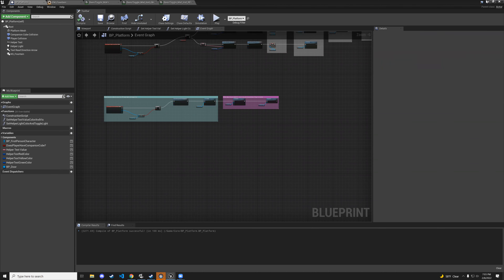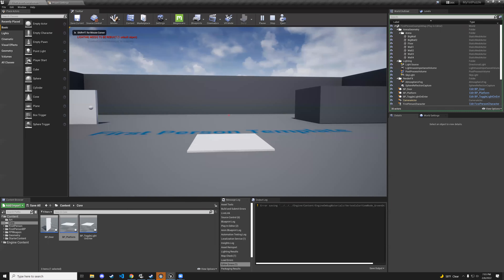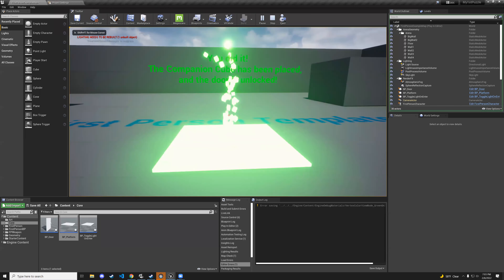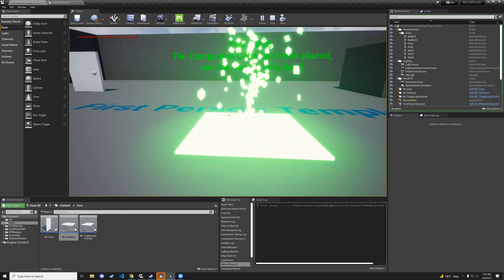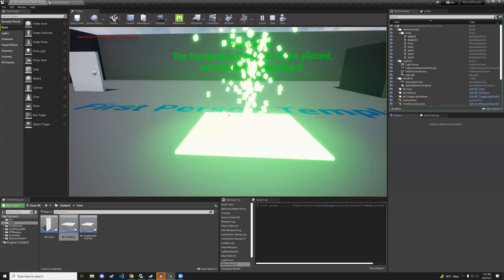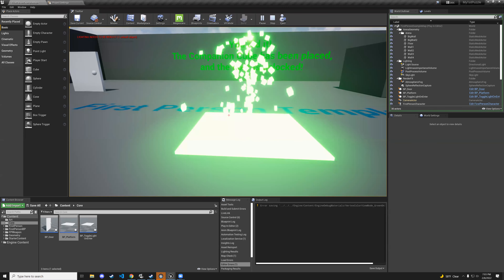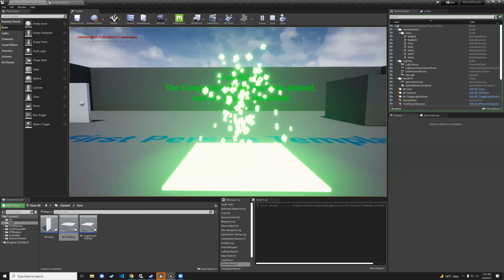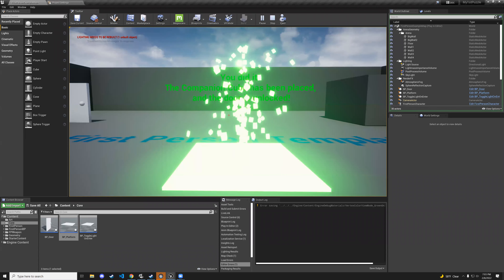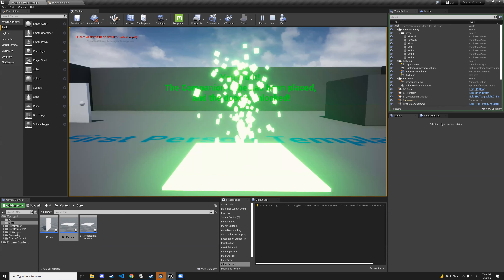Now when the player leaves the platform, the material resets and the particles stop. Hit play — step on it, particles come on, the light changes, the text renderer updates, the material glows green. Everything's working great.